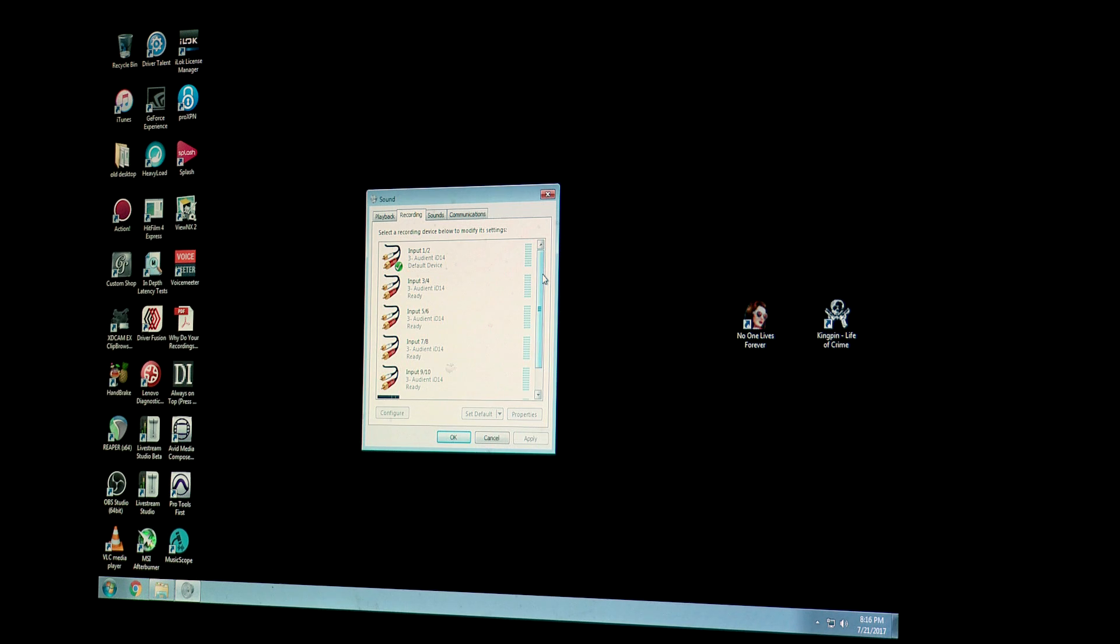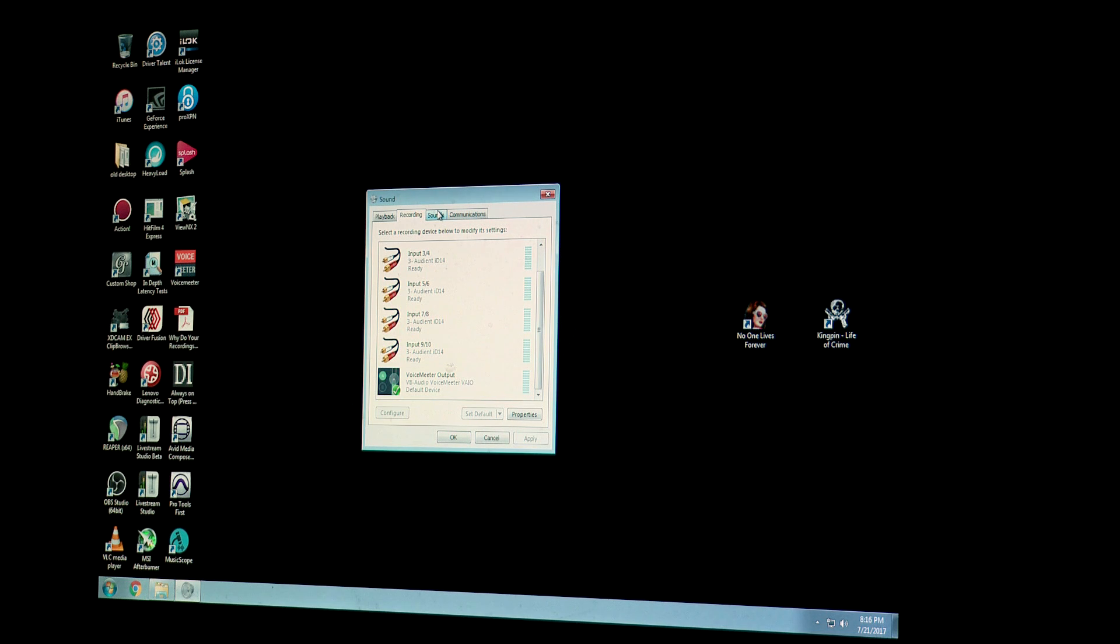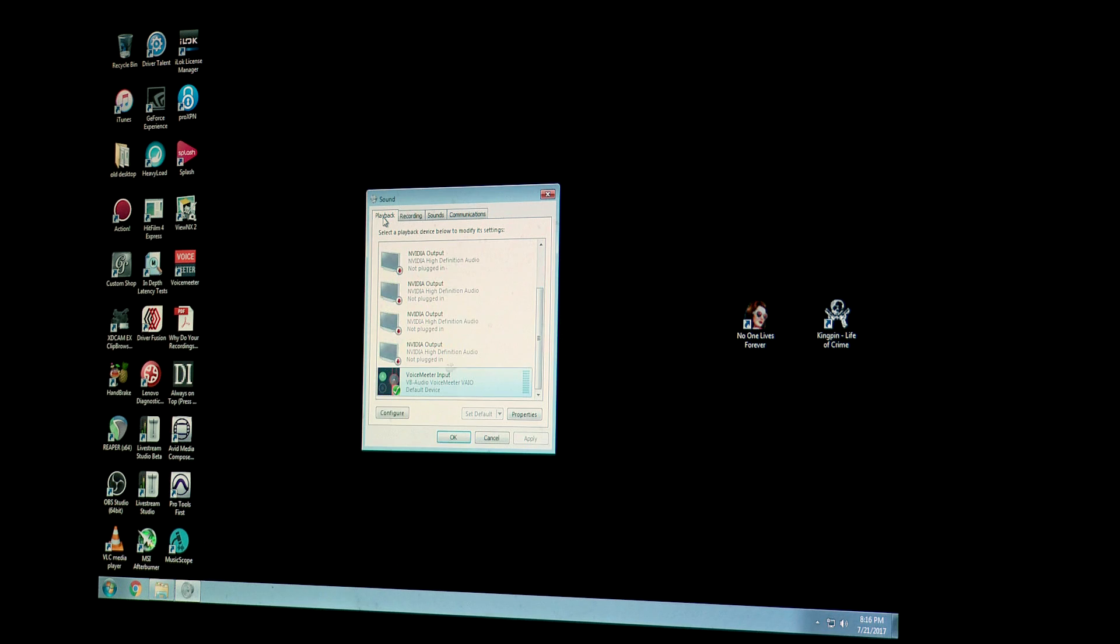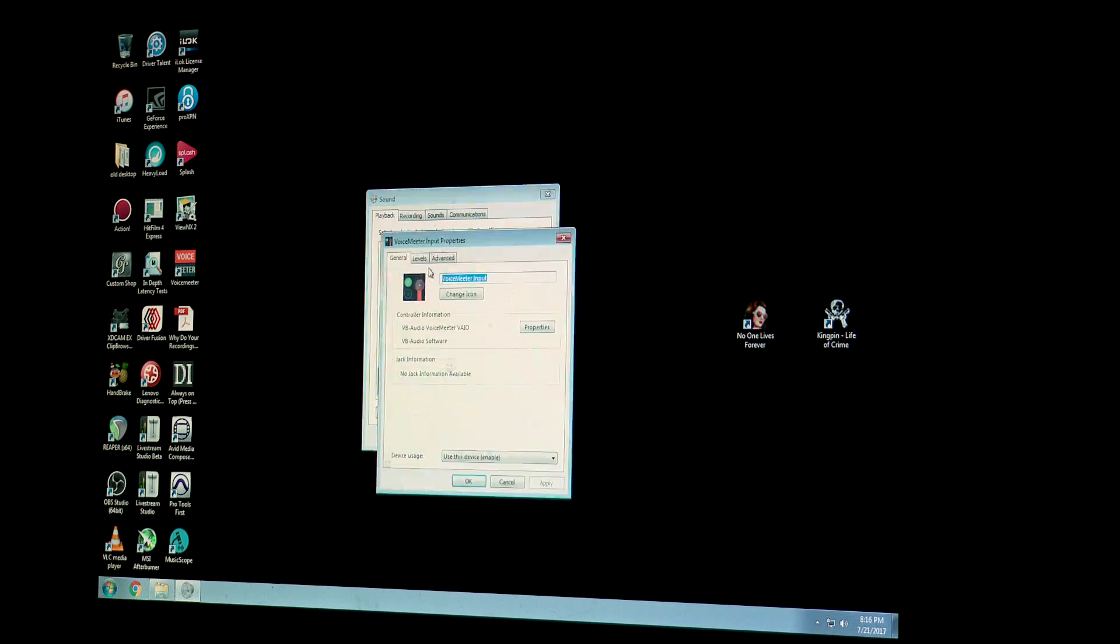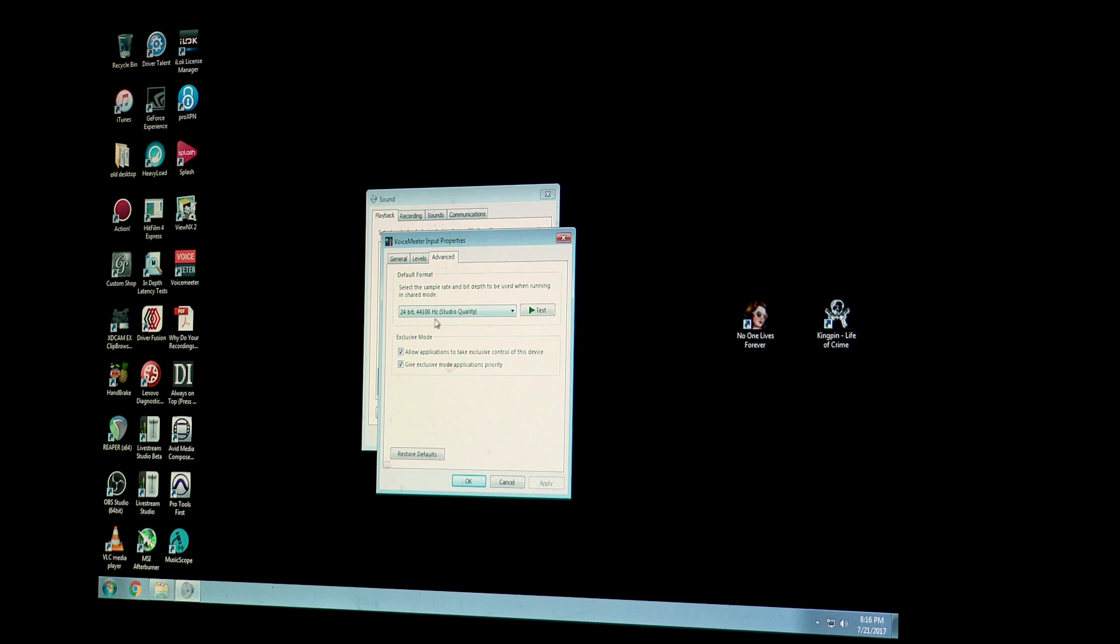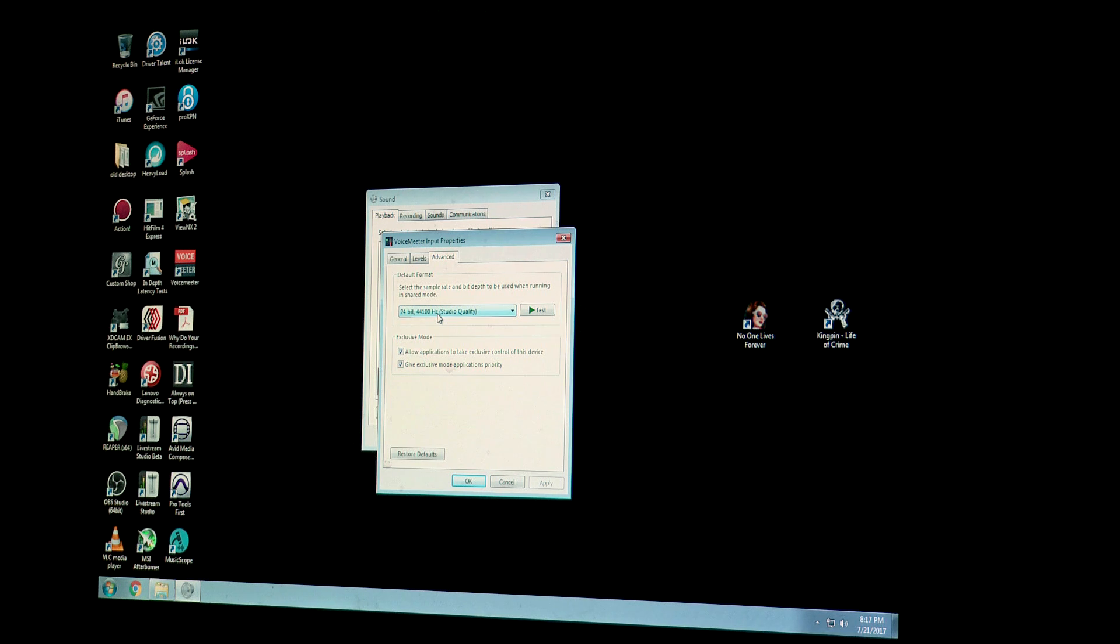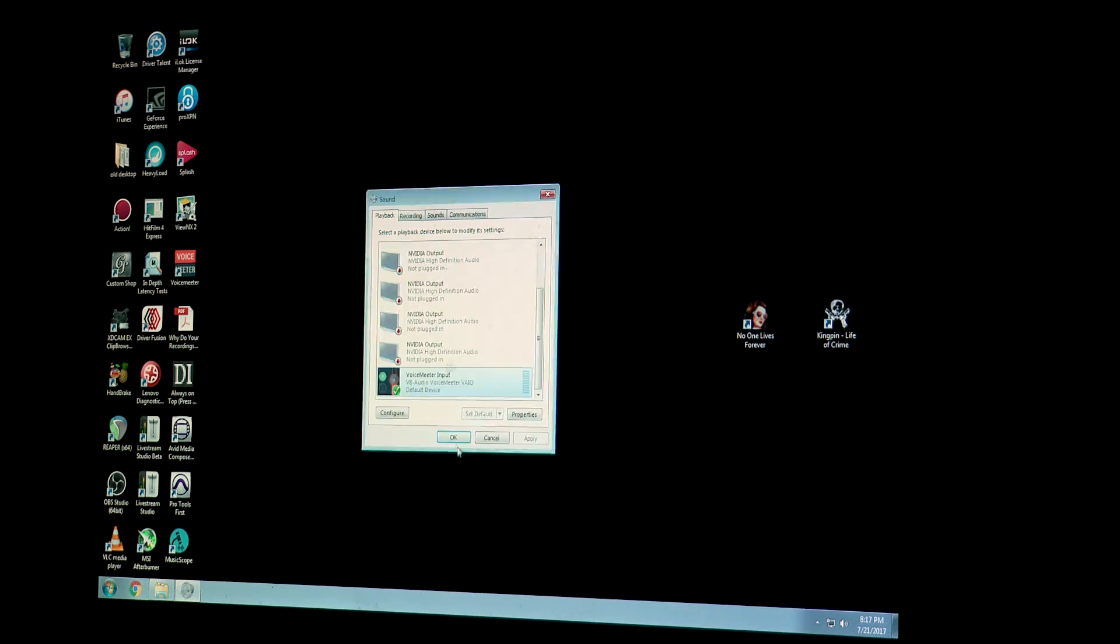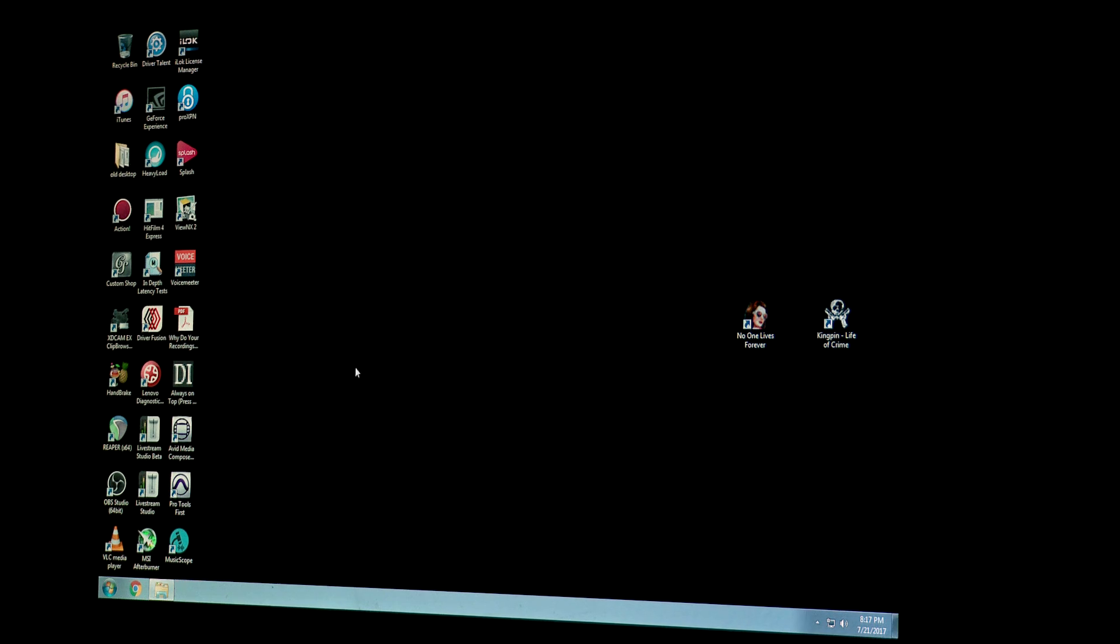And then I'm going to go to the recording tab and change this from the Audient to VoiceMeeter Output, and then I'm going to make sure... I'm going to go back to playback, double click this, and then make sure on the advanced tab it's set to 24-bit 44.1. If you're on Windows 8 or Windows 10, I'm sorry, I cannot help you, figure these settings out yourself.